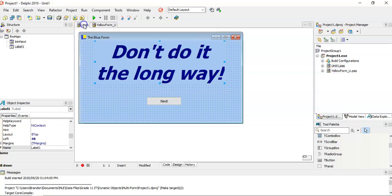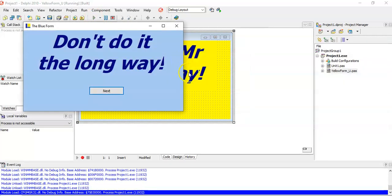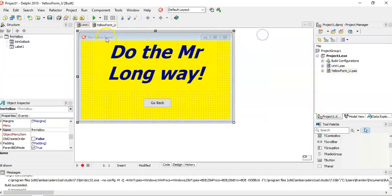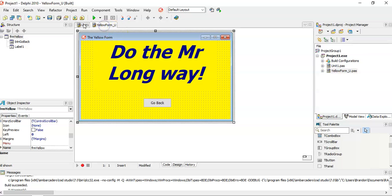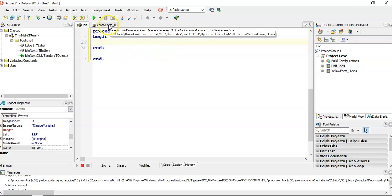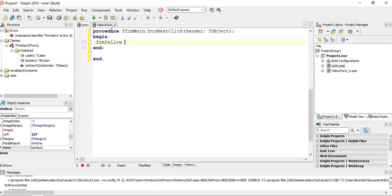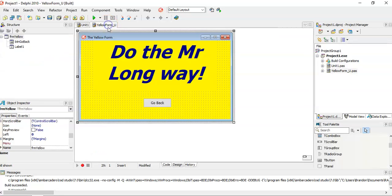We've now got two different forms. If I run the program — even if I'm viewing the yellow form in the IDE — it only runs the main form; you can't see the yellow one. On the Next button of the main form, I want to make the yellow form pop up. The problem is when I type FRM_Yellow in the button's code, it says it doesn't know what FRM_Yellow is. Although we've added the unit, this form doesn't know it can interact with the yellow form unit.